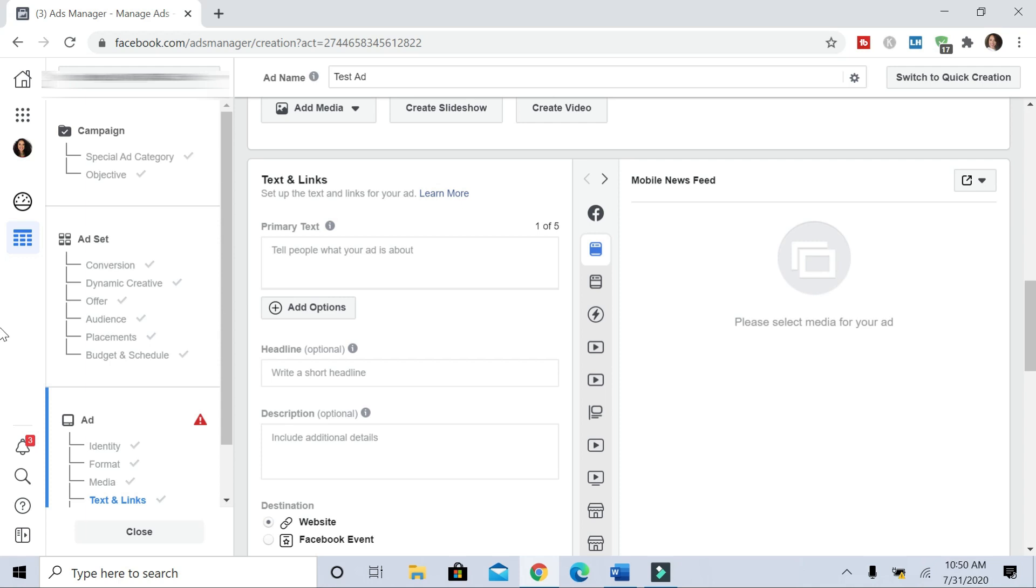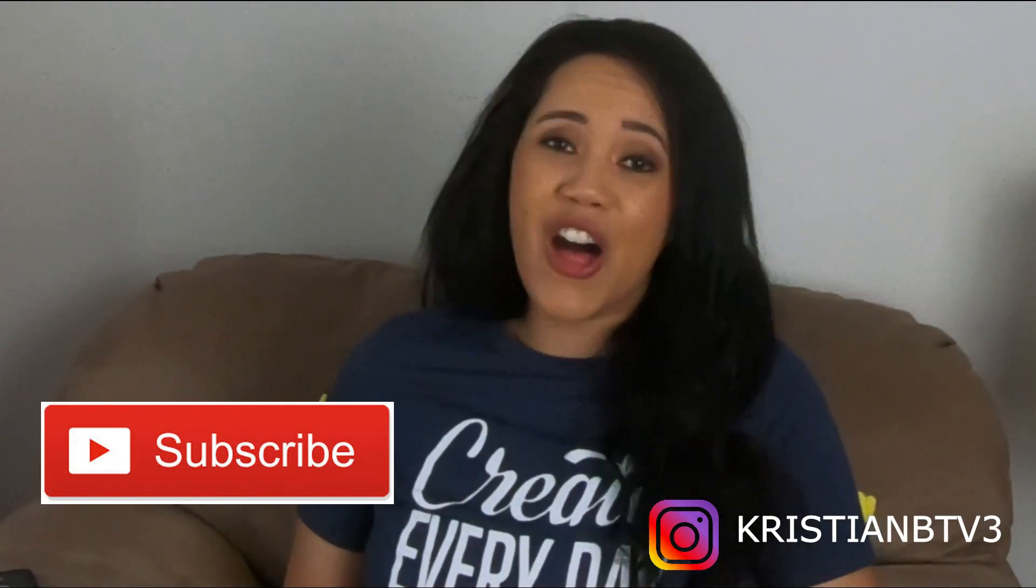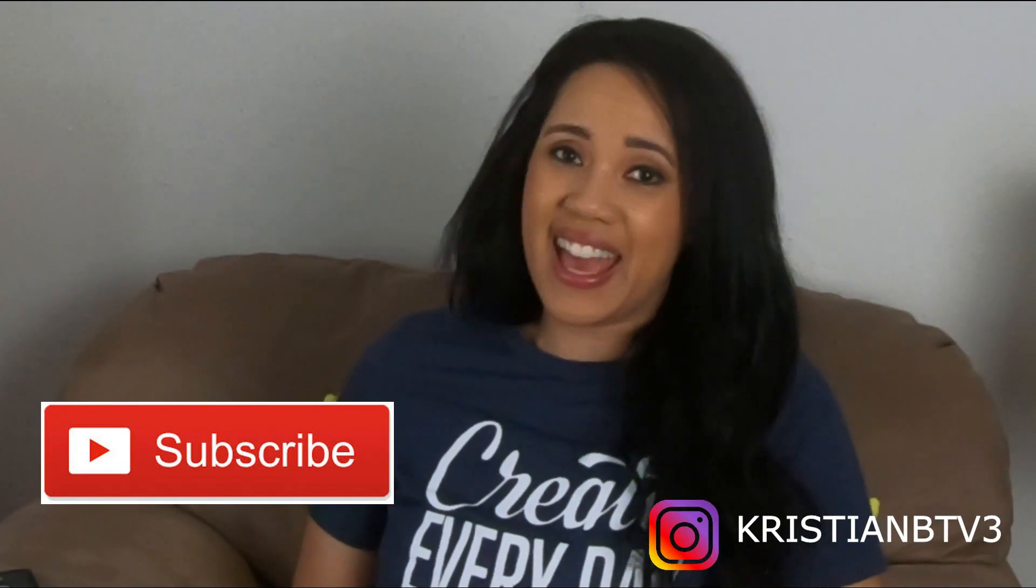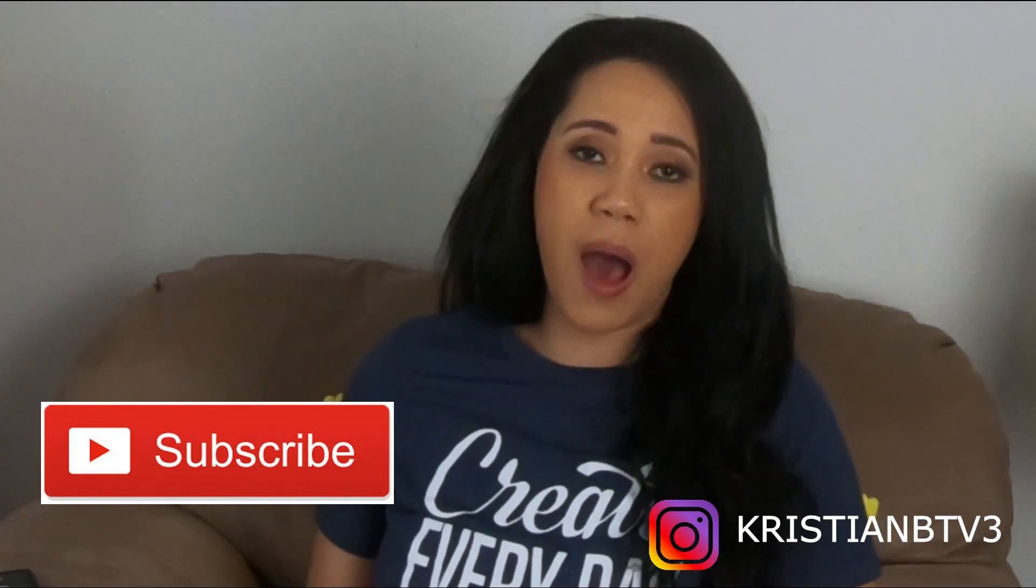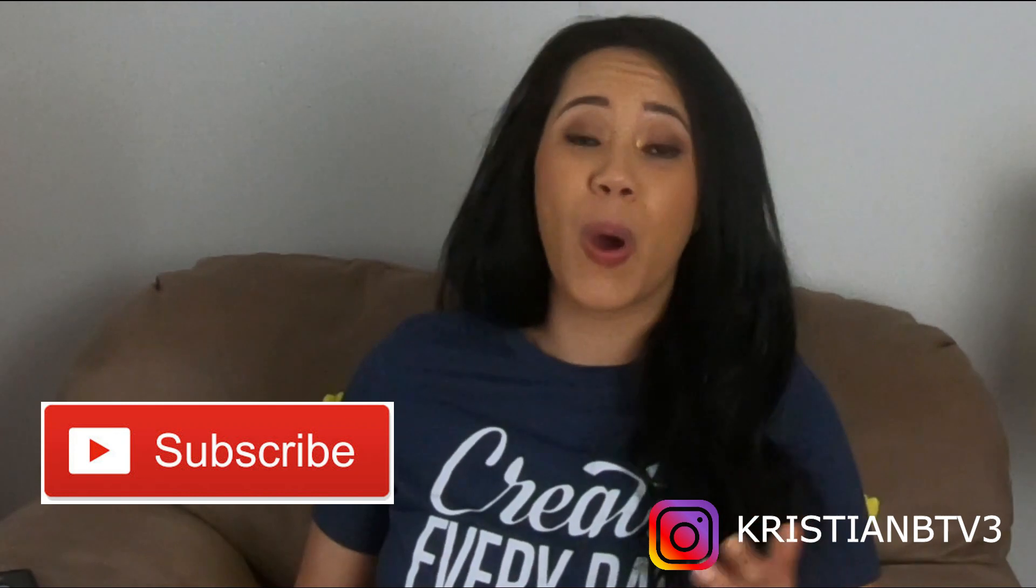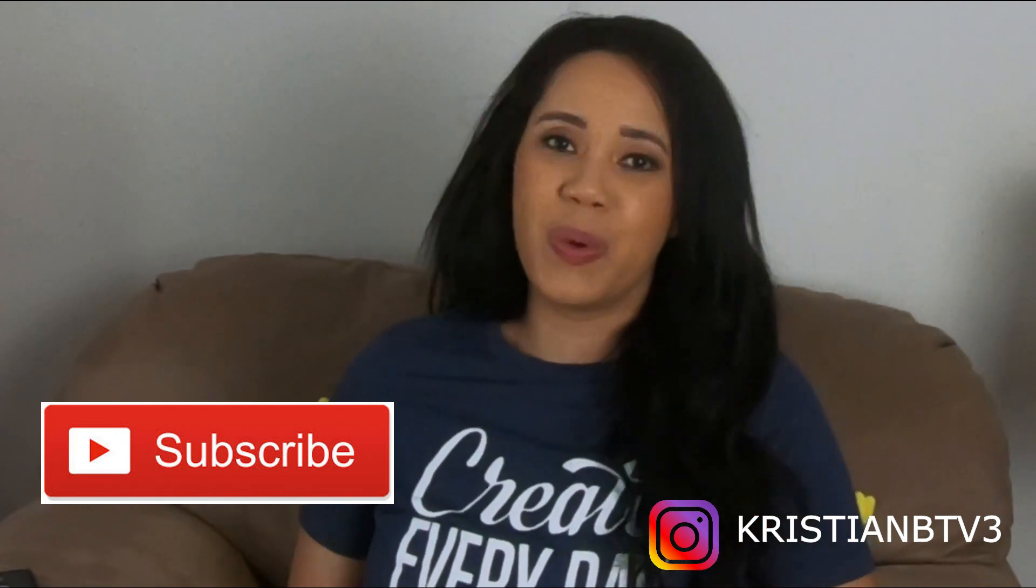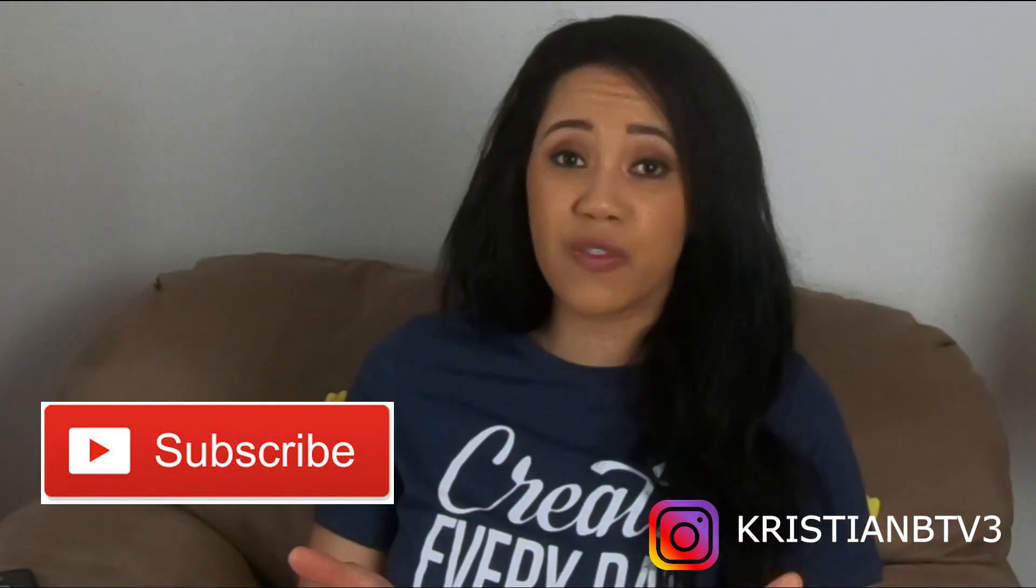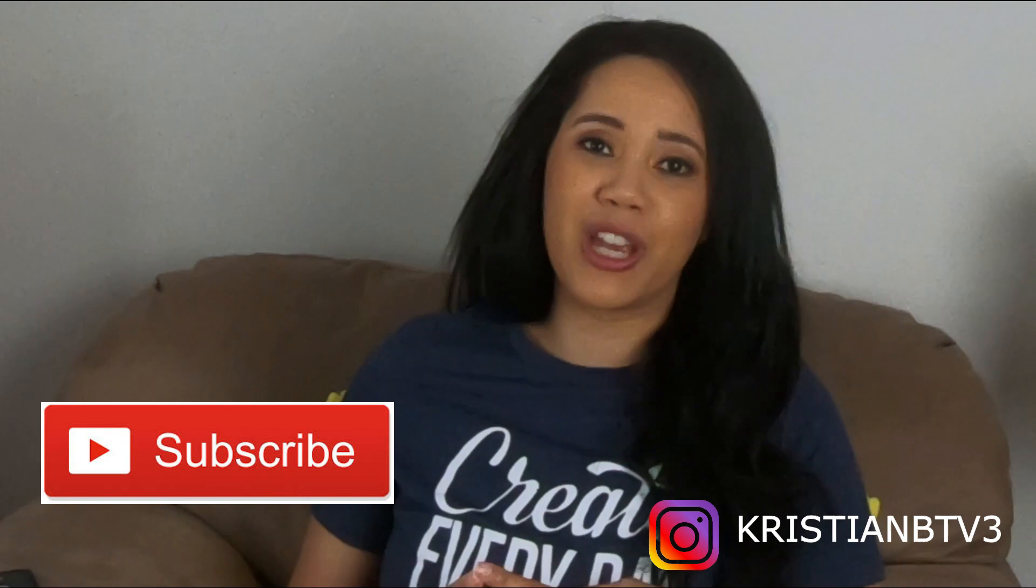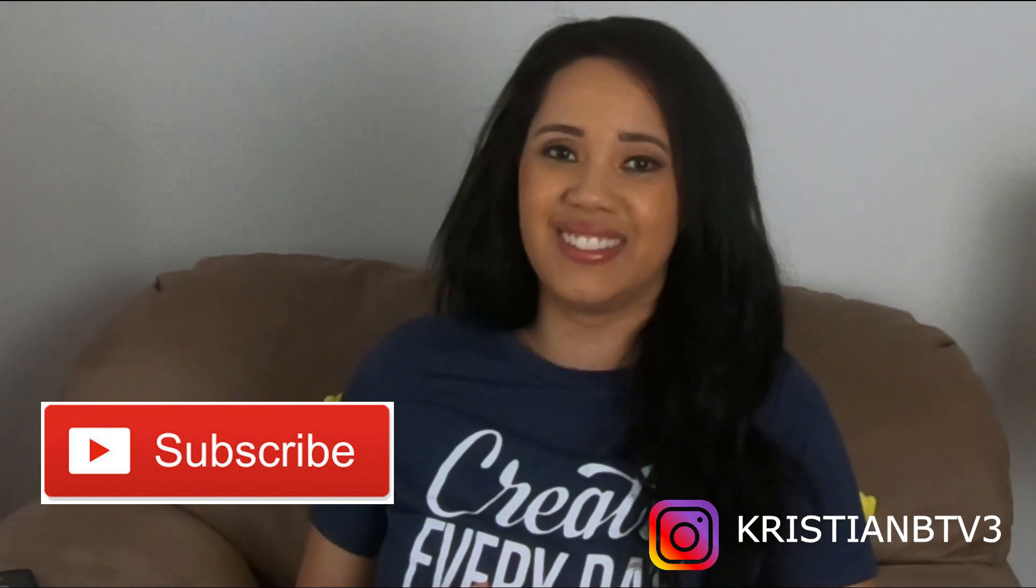I hope that you found this helpful. All right, lovely people, that is all that I have for you today. If you have any questions, make sure you comment below. But I'm going to go ahead and wrap up. I will see you in my next video. If you found this video helpful, make sure you like and subscribe to my channel.